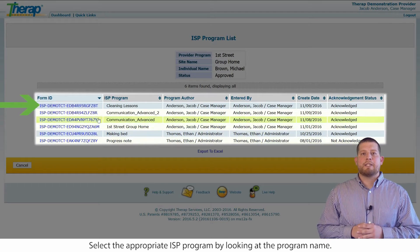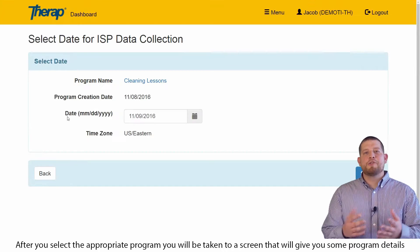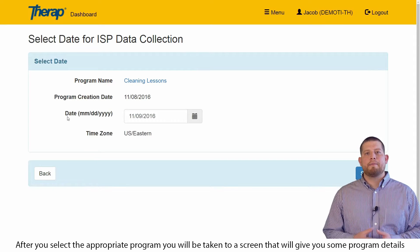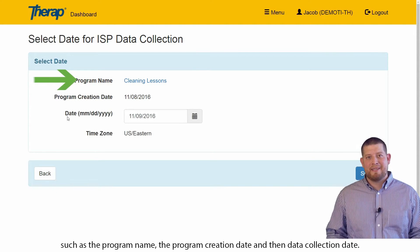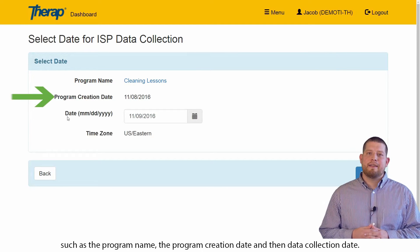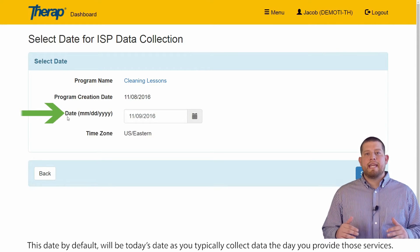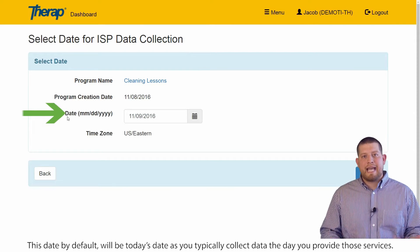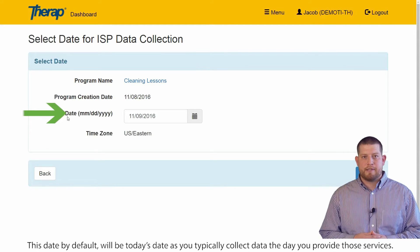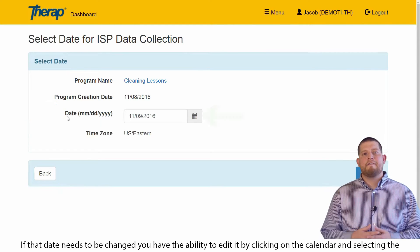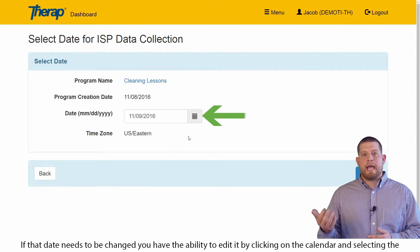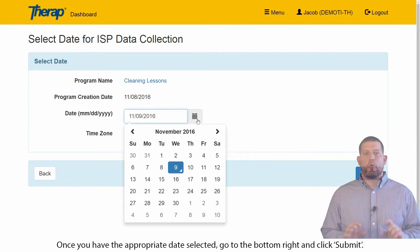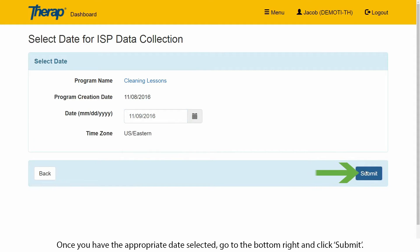Select the appropriate ISP program by looking at the program name. After you select the appropriate program, you will be taken to a screen that will give you some program details such as the program name, the program creation date, and the data collection date. This date by default will be today's date as you typically collect data the day you provide those services. If that date needs to be changed, you have the ability to edit it by clicking on the calendar and selecting the appropriate date. Once you have the appropriate date selected, go to the bottom right and click submit.